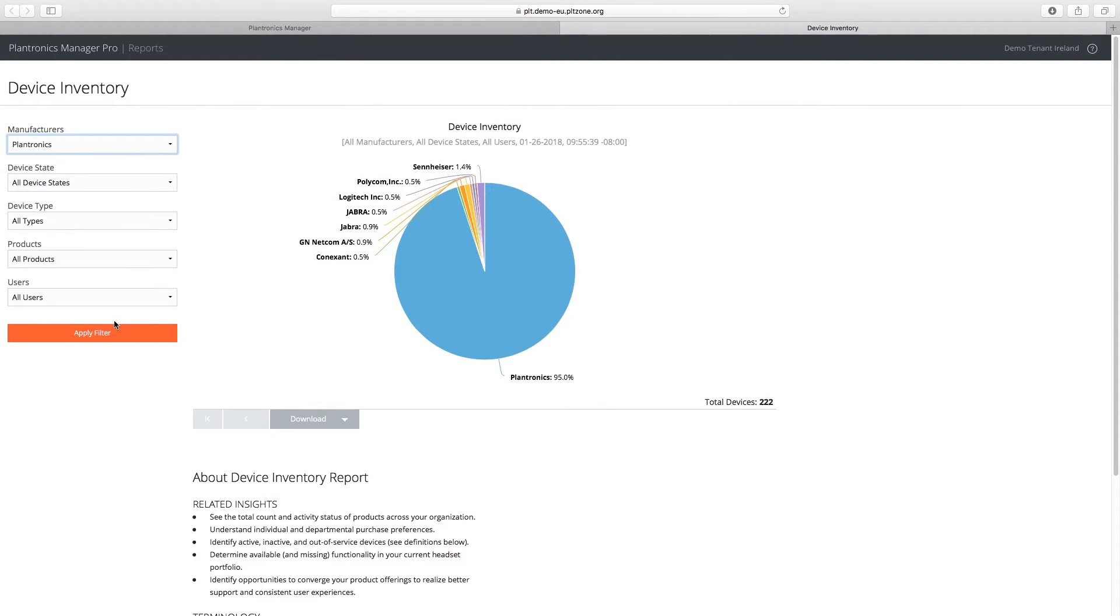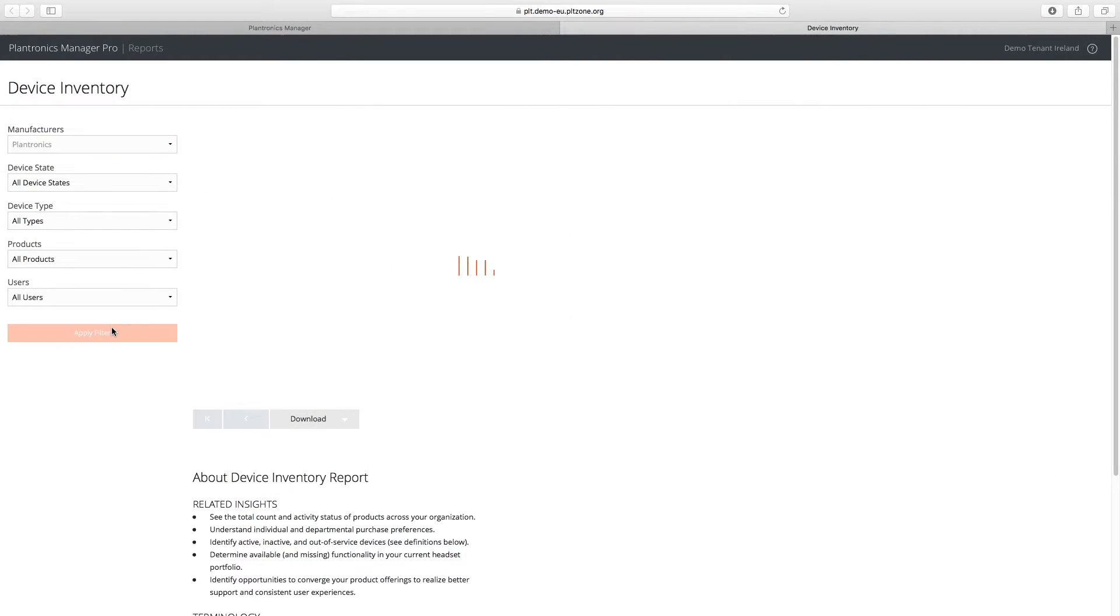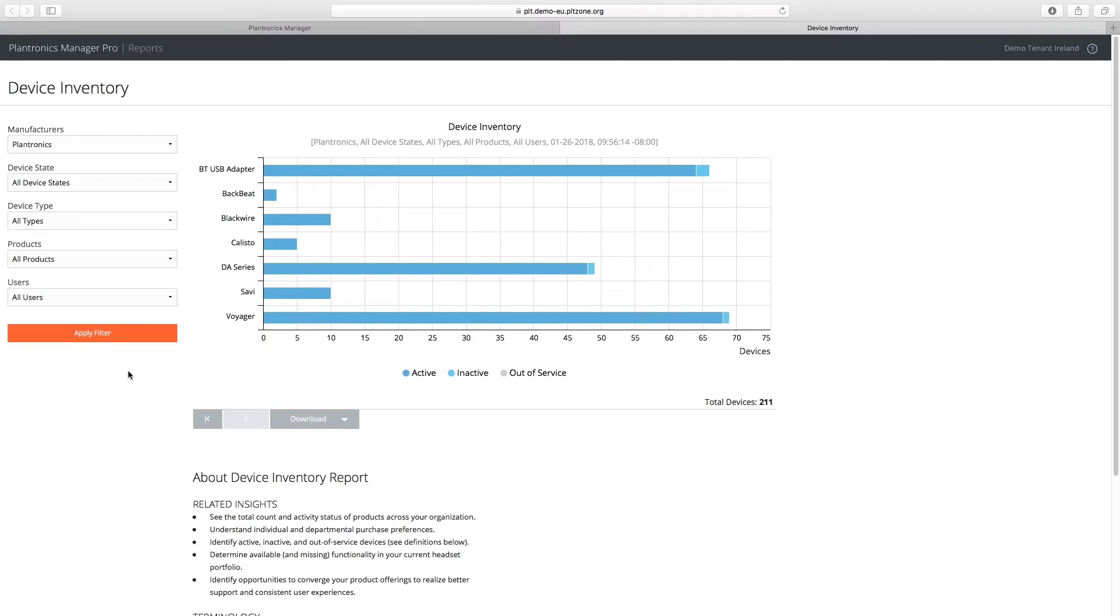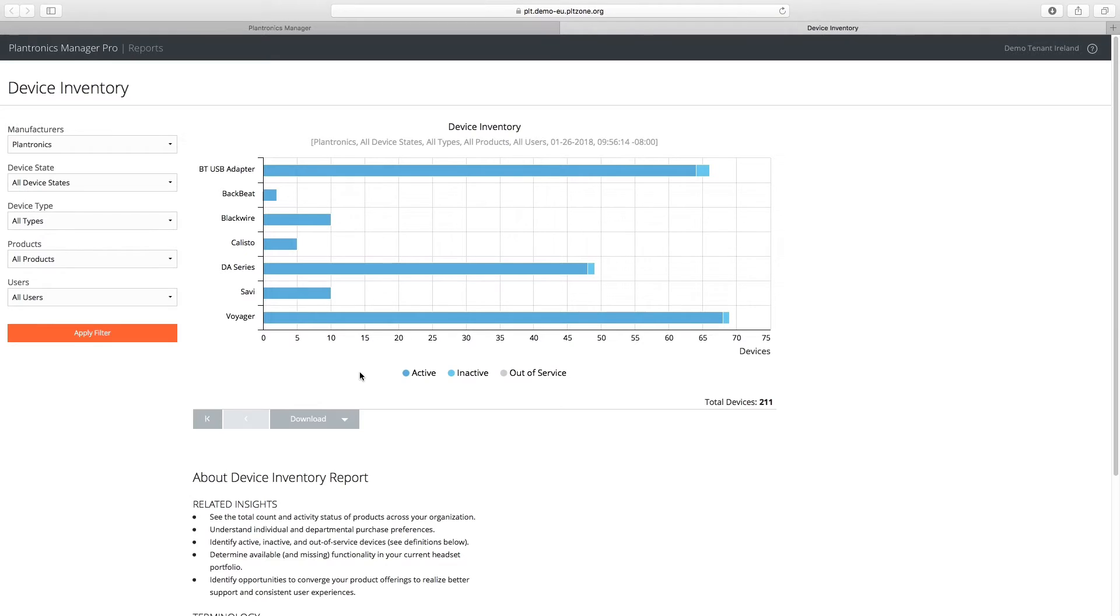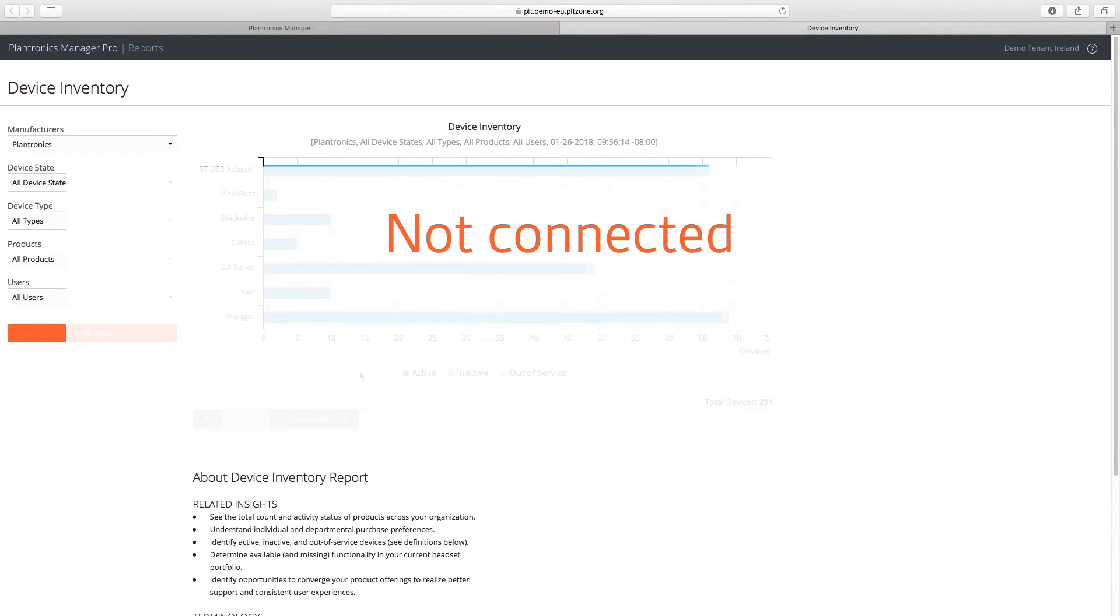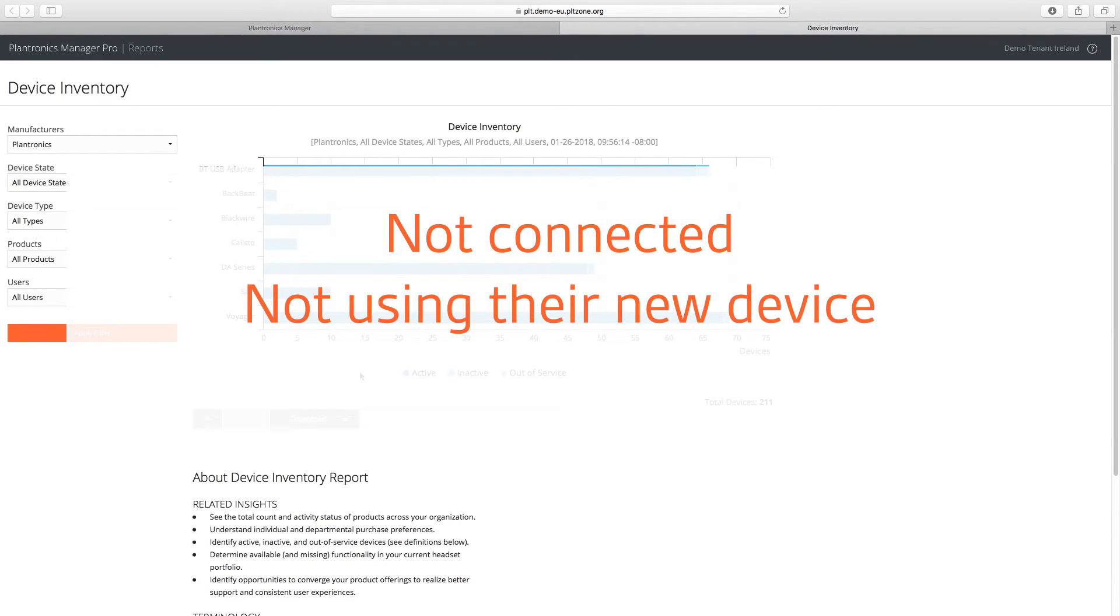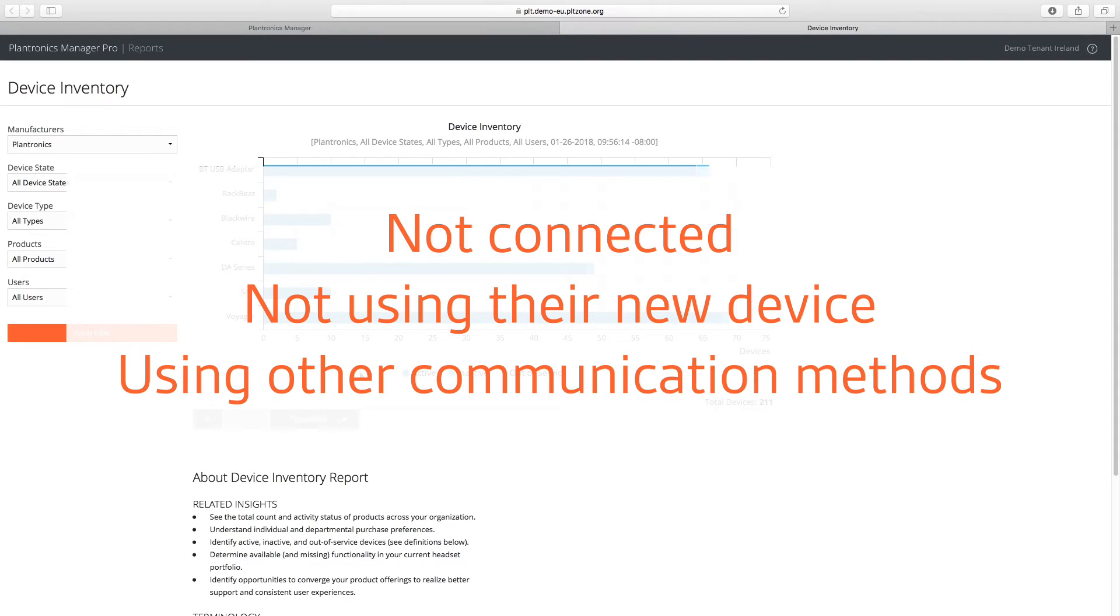The Device Inventory Report includes a status of Plantronics devices and shows if a device is active or inactive. During UC rollouts, this helps identify users who have not connected, are not using their new device, or may be using other communication methods such as their mobile devices.